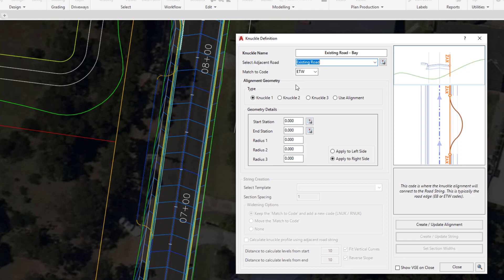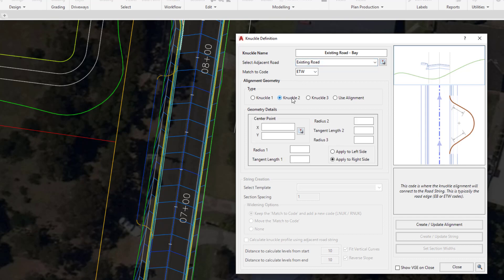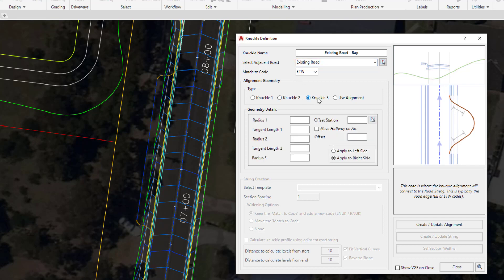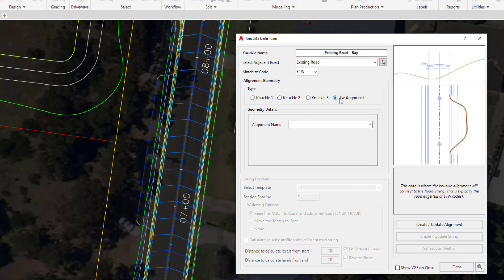Underneath we can describe the alignment geometry for our knuckle. Similarly to the curb returns and the cul-de-sacs, we can have some predefined shapes and apply those. In this instance we're actually going to use our own alignment, so click on the use alignment option.